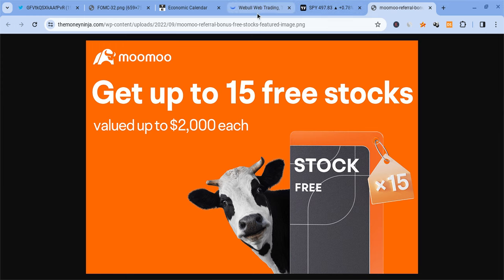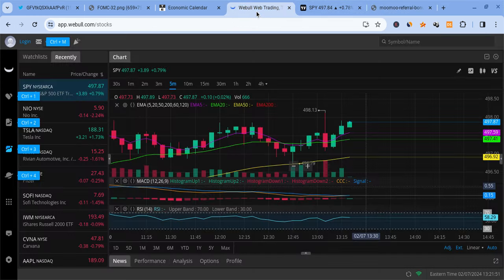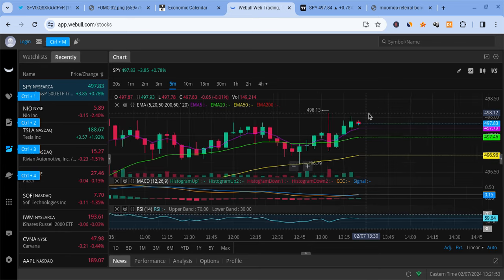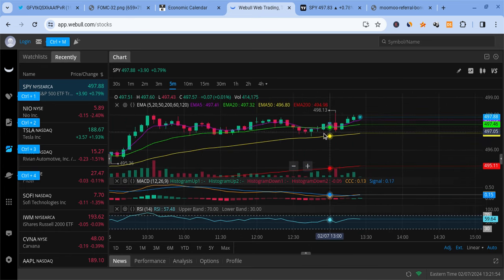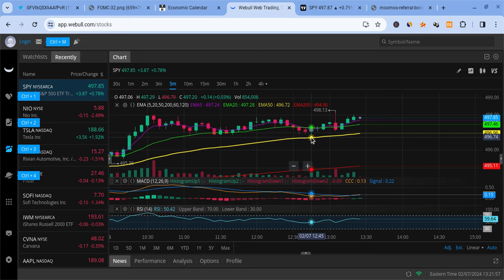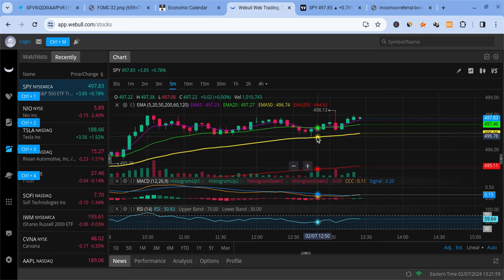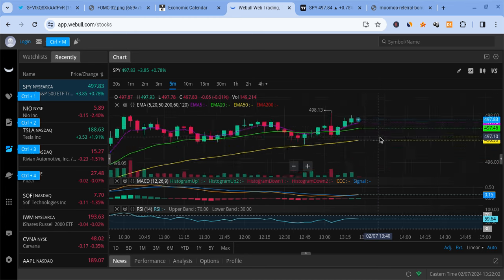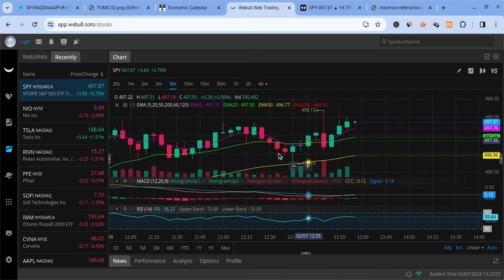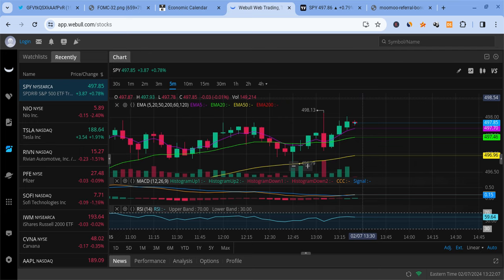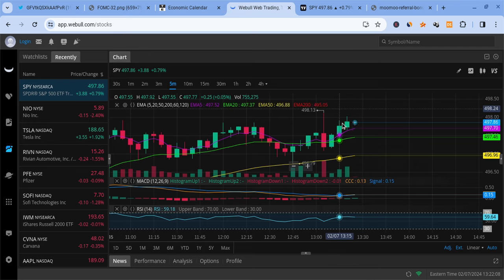Looking at SPY, we saw this thing drop down towards our 50 EMA at this 496.8 area. We got a nice bounce after hitting that on the five minute time frame, and now SPY is trying to push. It's also helping Tesla rebound, the whole market rebound. It's looking pretty nice so far.